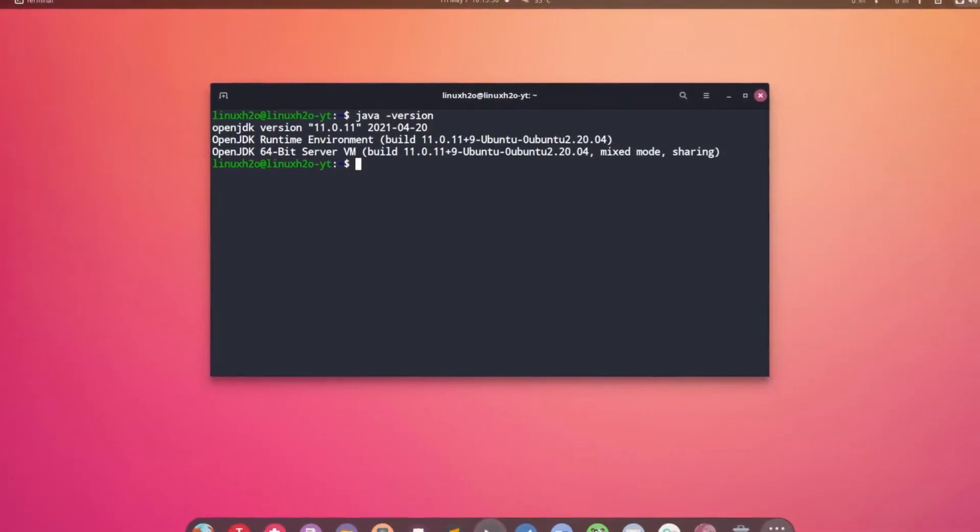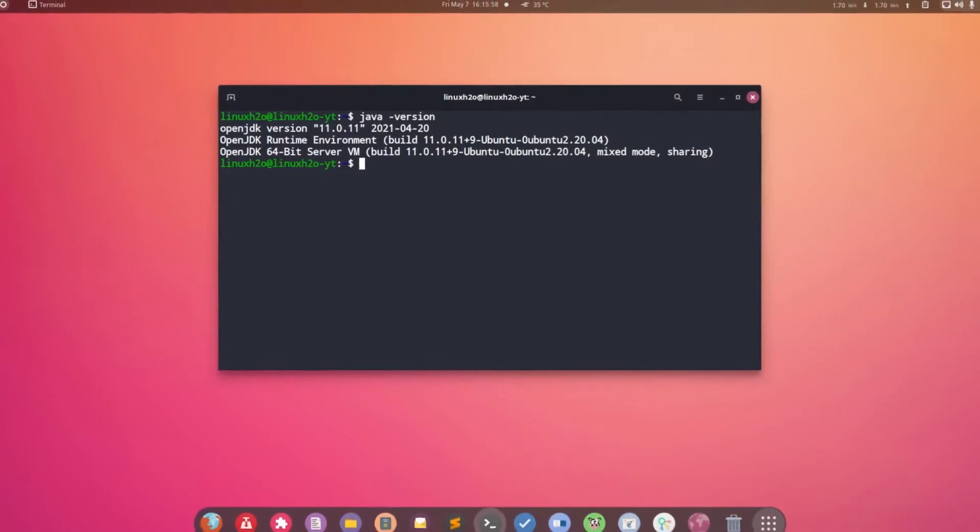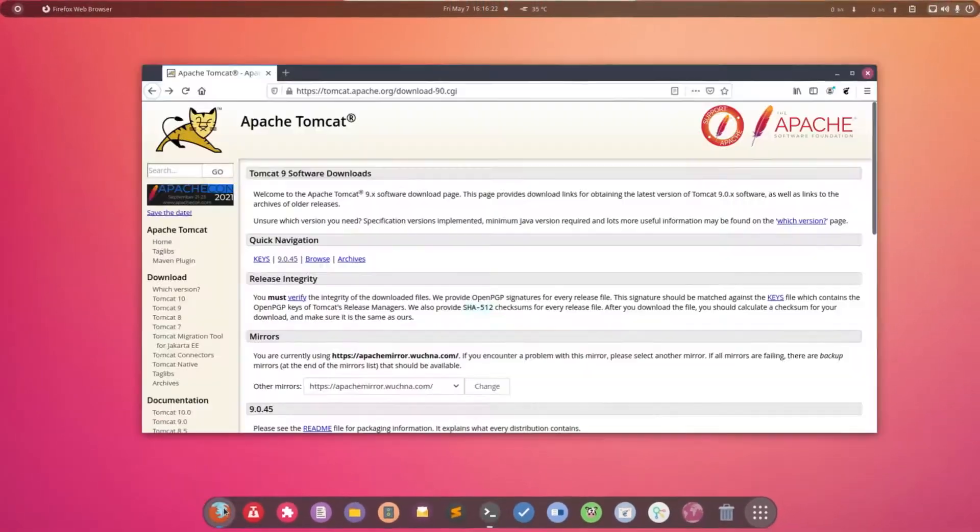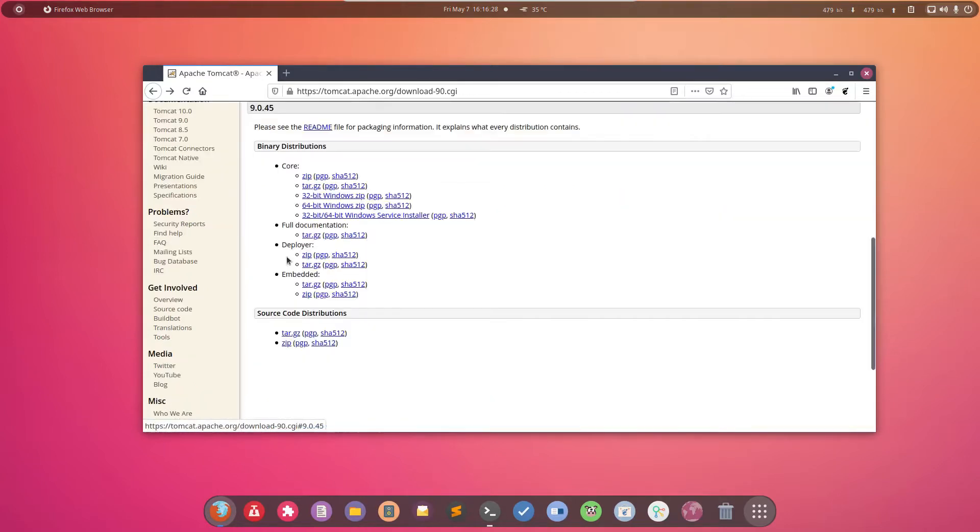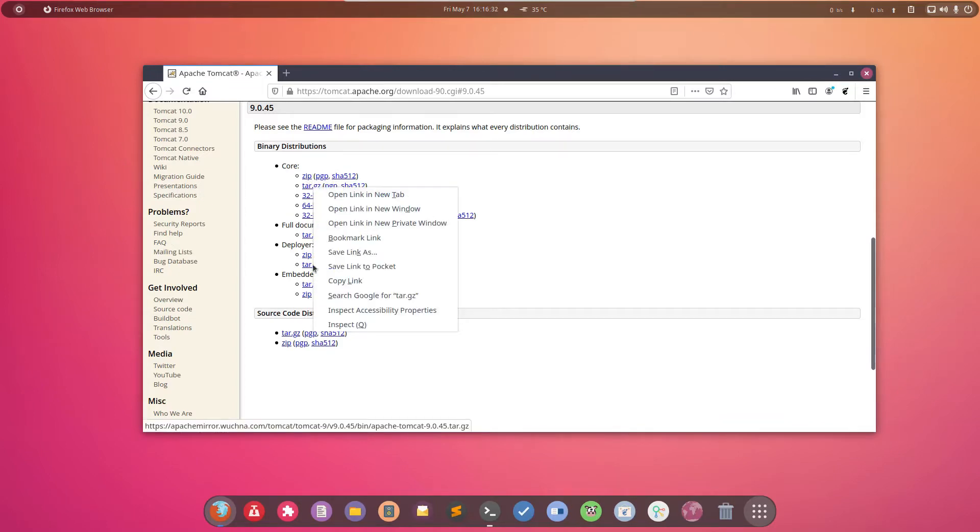Now let's install the Tomcat. So first of all you have to go to this URL and this is for Tomcat. Here you have to click on this 9.45 and then copy this URL from here.